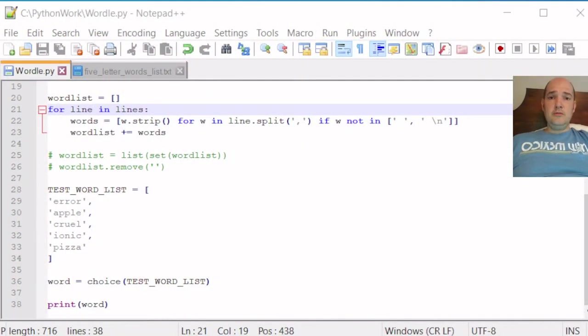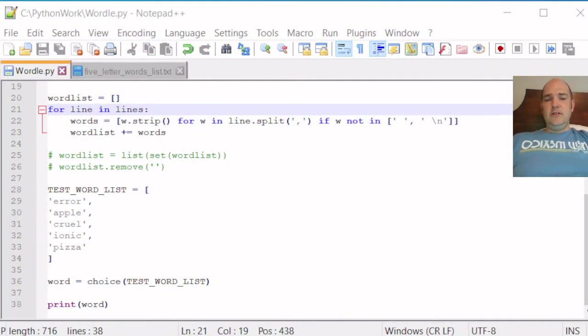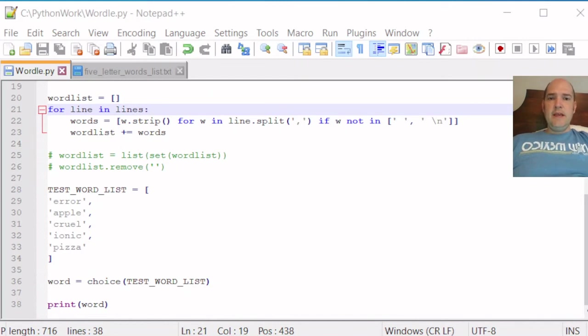Hello! Welcome to the fifth, I think, tutorial in the Make Wordle with Python tutorial series.